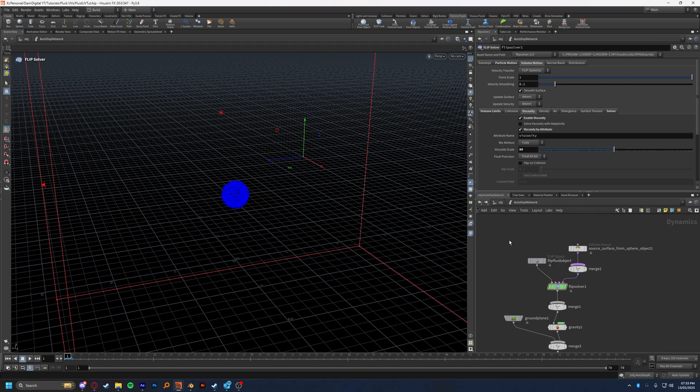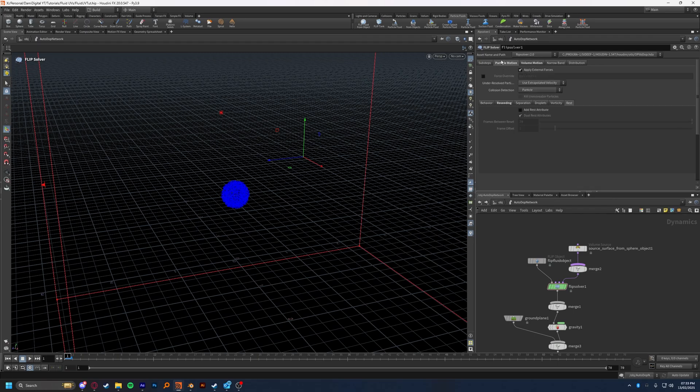The reason I set the viscosity by attribute is so that if you wanted to do an attribute randomize, or sorry, an attribute noise, and have thicker parts and then thinner parts of your fluid, you could do that with the viscosity attribute you've created. I didn't in this case, but it's just a good habit to get into.